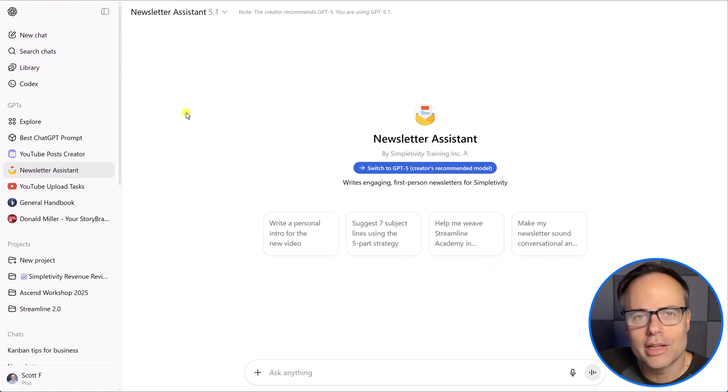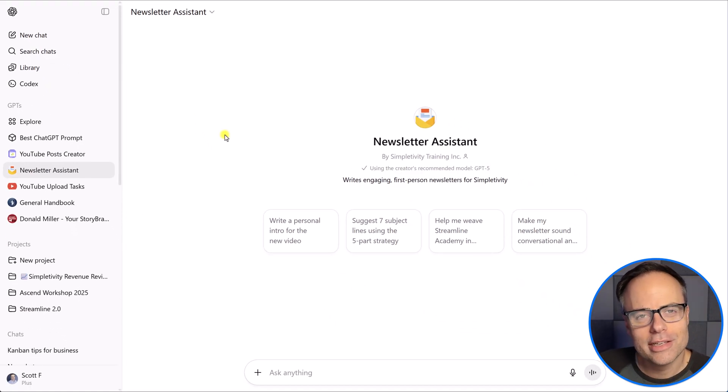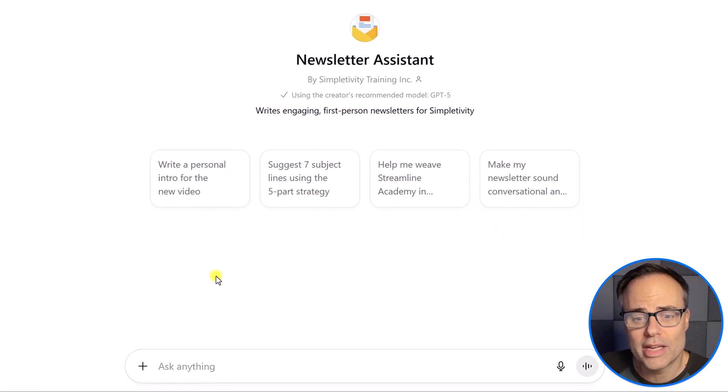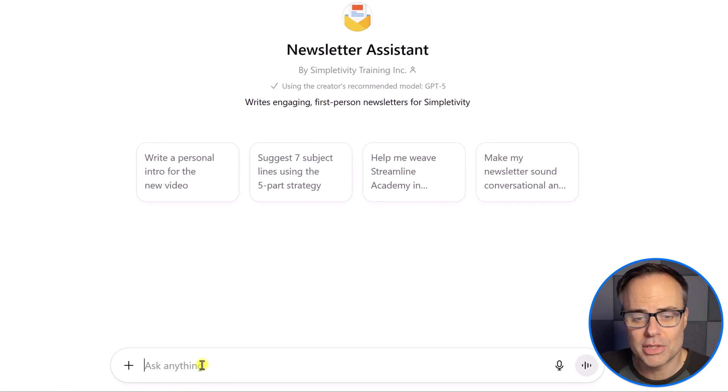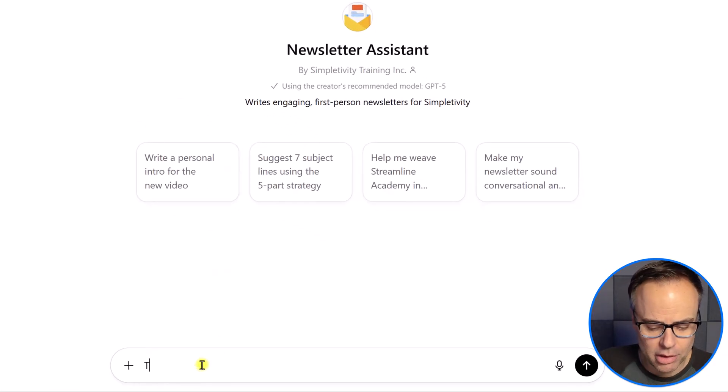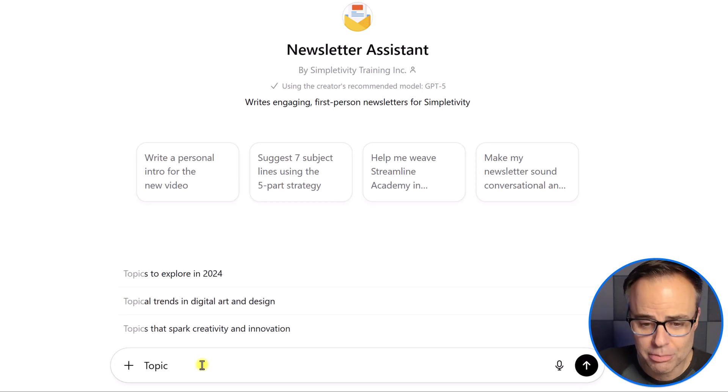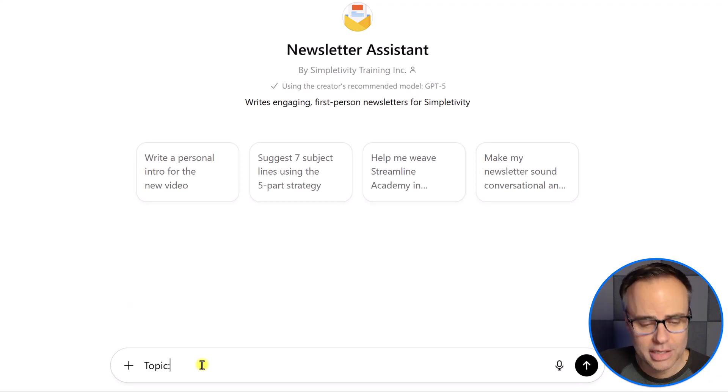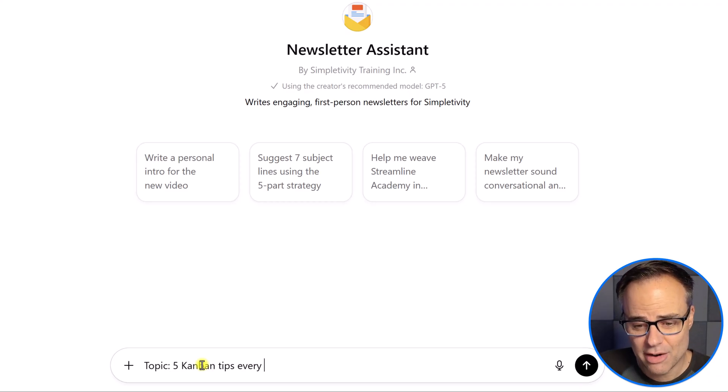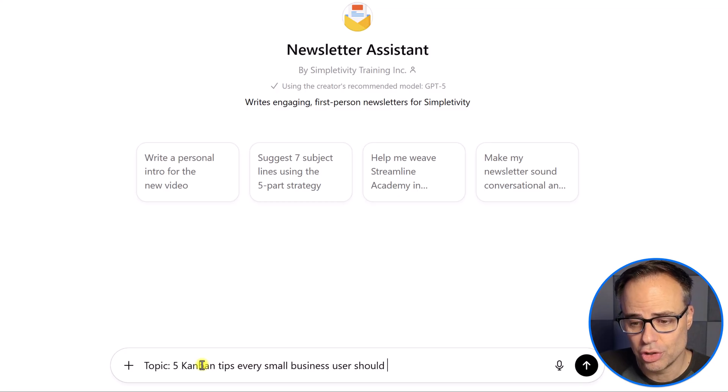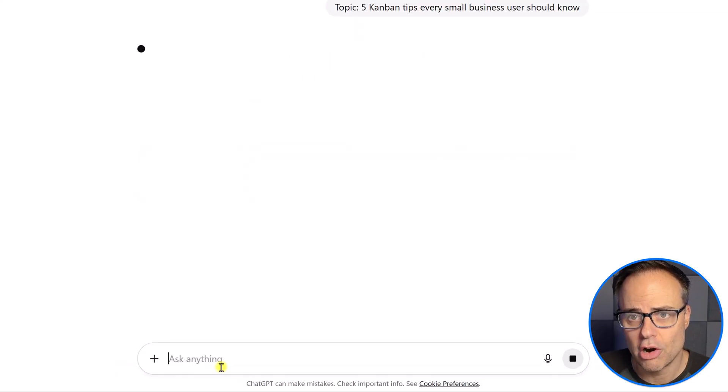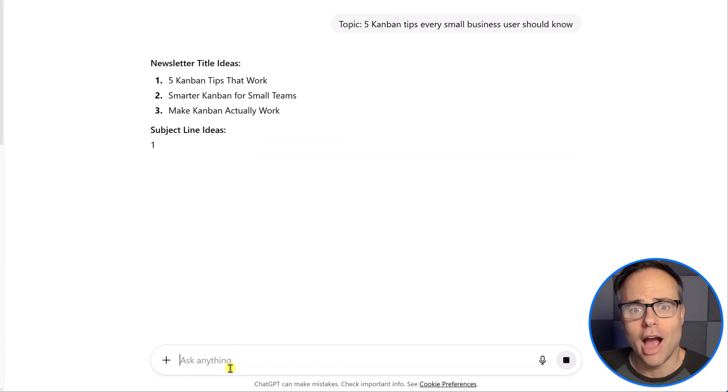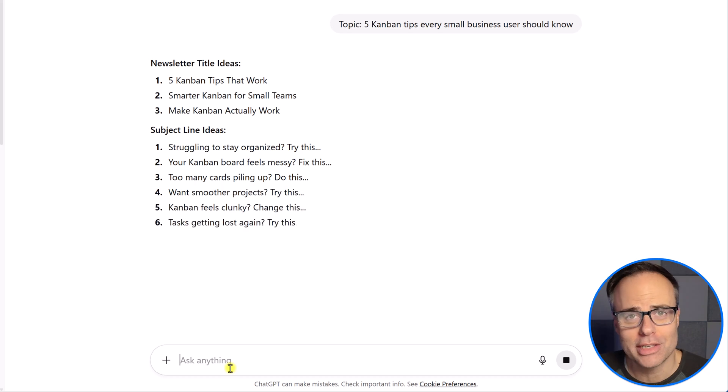So, why should you care? Well, here's a quick example. I send out an email newsletter every week, and I don't want to waste my time. So, in this example, I'm going to give it just a very simple topic. I'm going to say, this week's video is about five Kanban tips every small business user should know, all right? That's the only thing I'm going to type in.